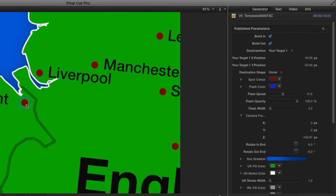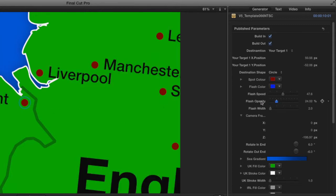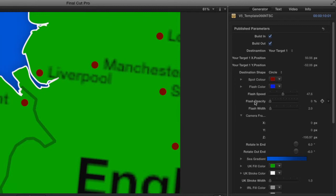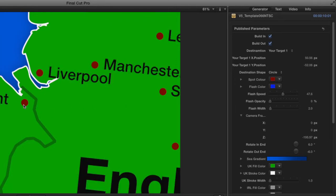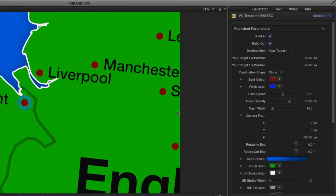The next parameter is the flash color — that's the color the animating circle uses. I can change this to blue, and now the circle animates in blue. Underneath that is the flash speed, which controls how fast the circle animates. There's also the flash opacity — if I take that down, the circle becomes semi-transparent, and at zero percent it disappears entirely. The last parameter is the flash width, which controls the thickness of the animating circles.